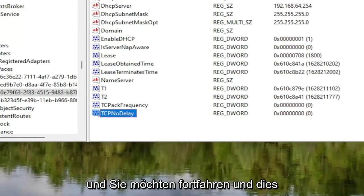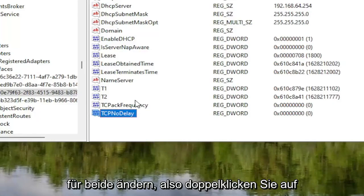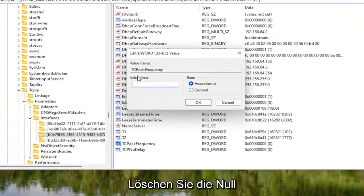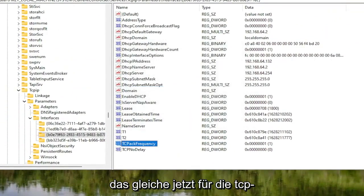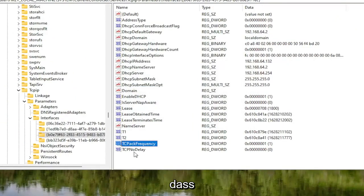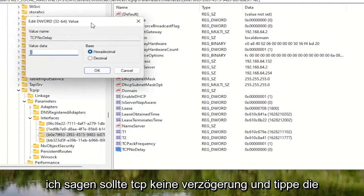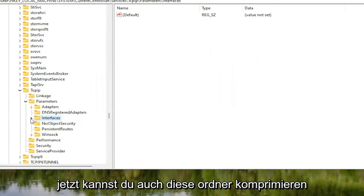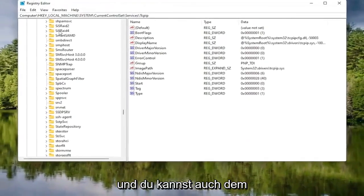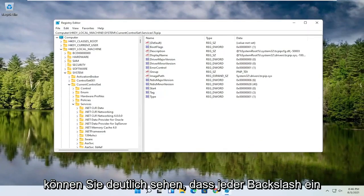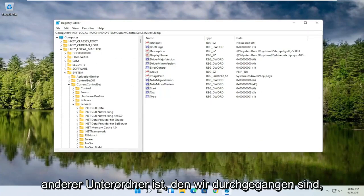Right-click again underneath it, select New, and create another DWORD 32-bit value named TcpNoDelay — first letter of each word capitalized — and hit Enter. Both values currently show a default of 0. Double-click on TcpAckFrequency, delete the 0, type the number 1, and select OK. Then do the same for TcpNoDelay — double-click on it, type 1, and select OK.